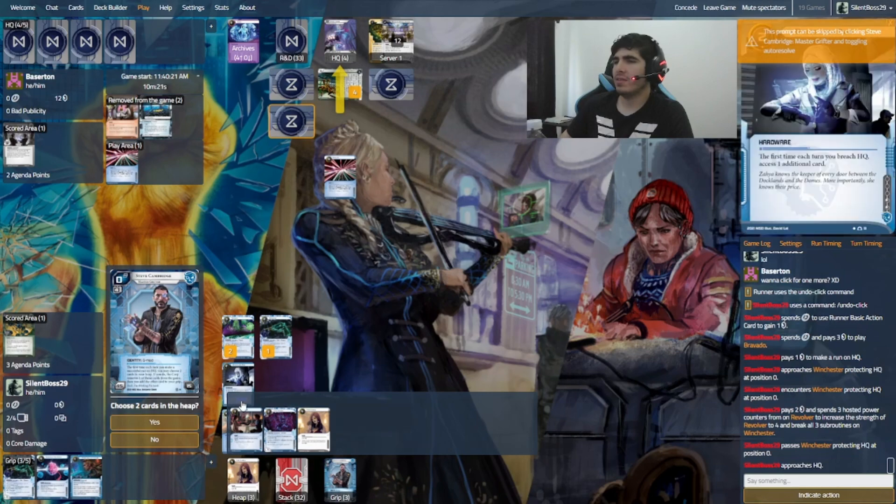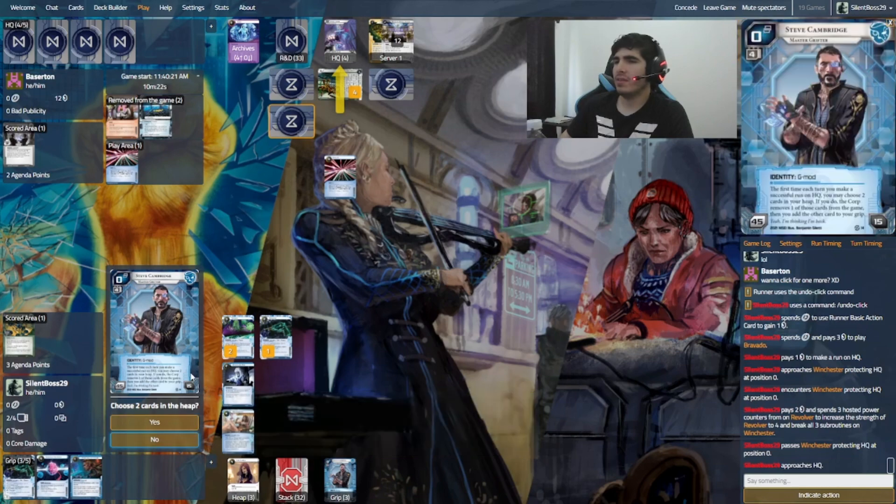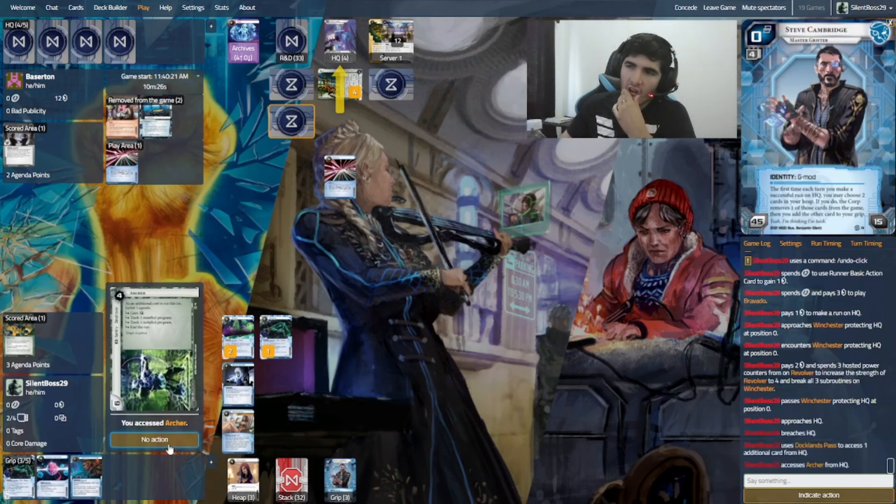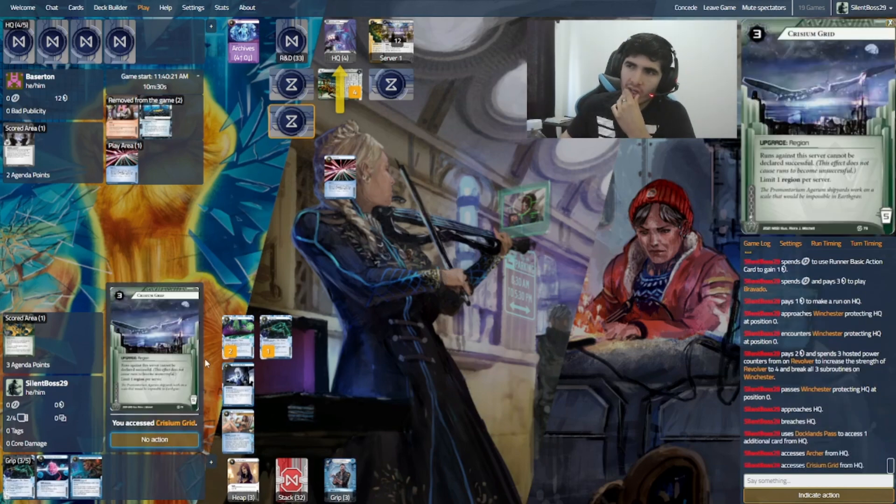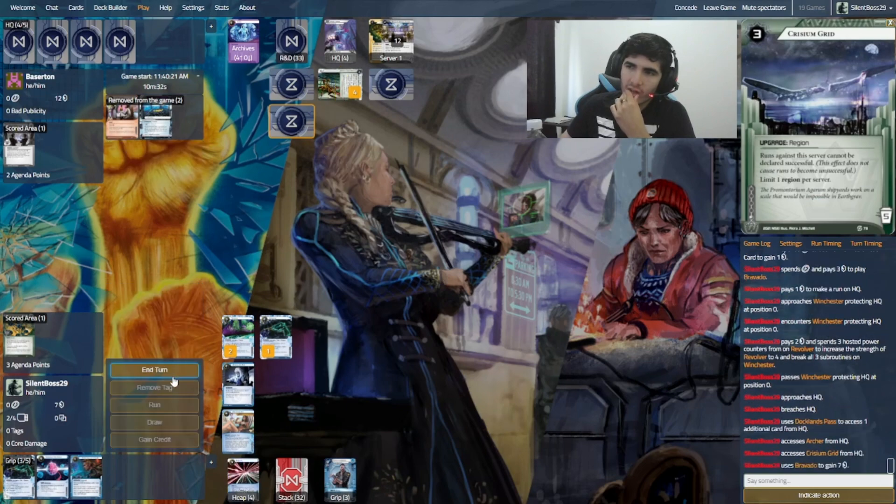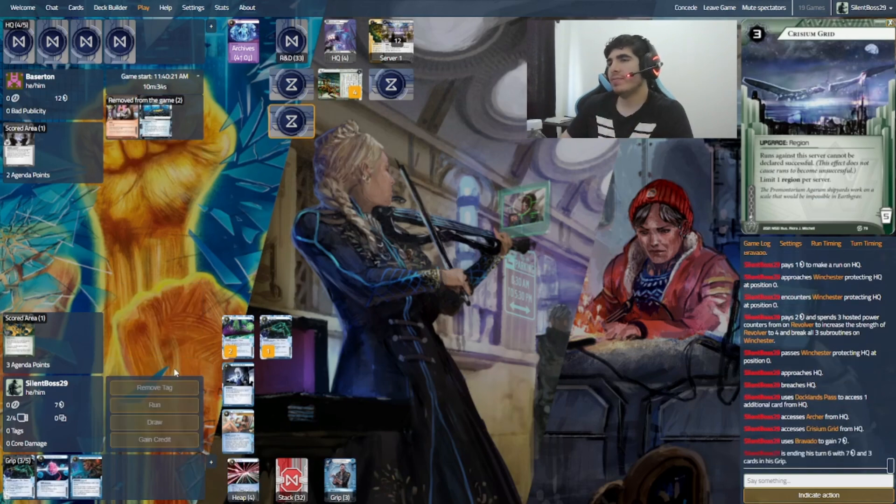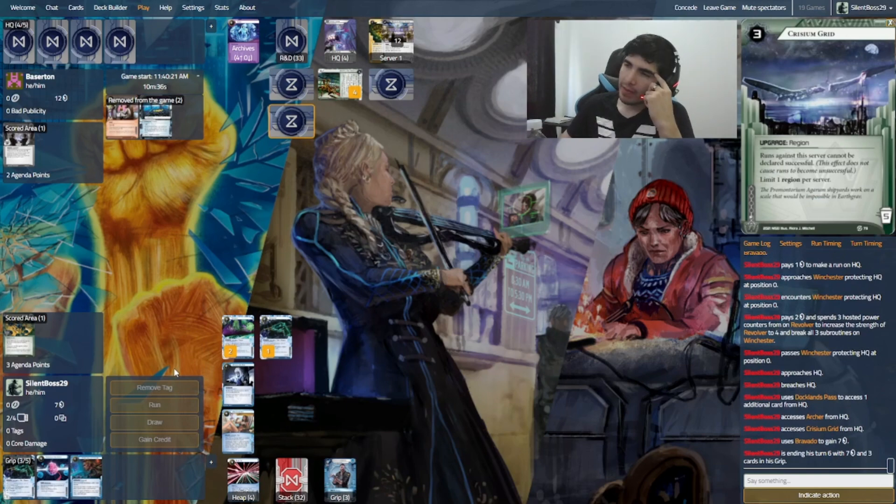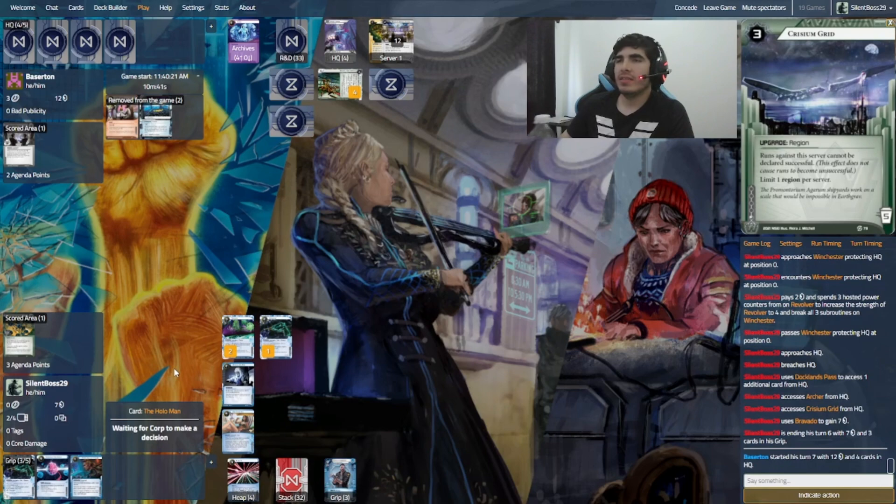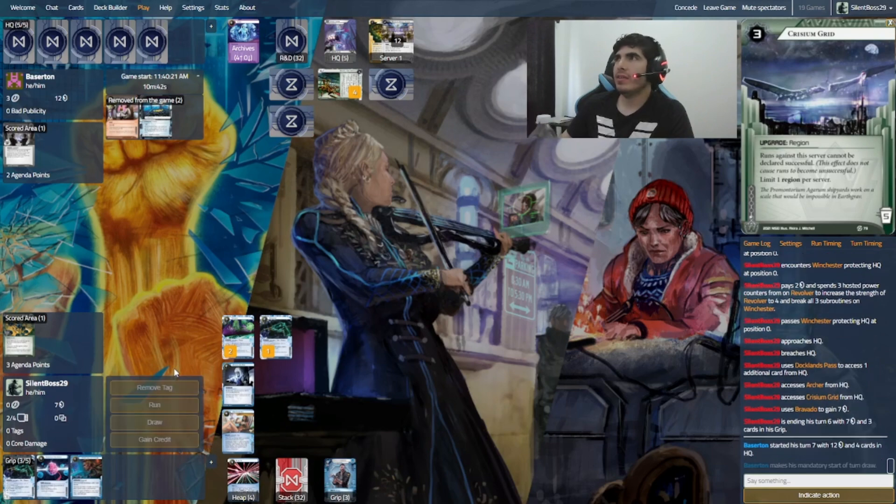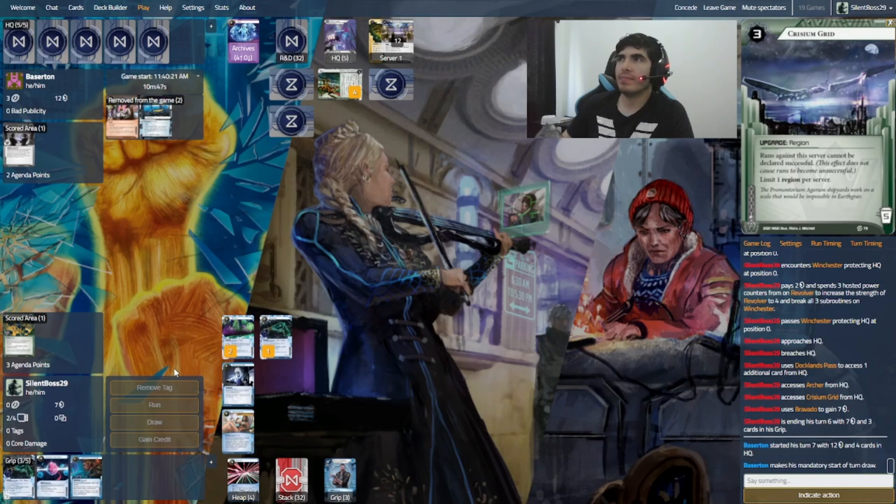I don't think I want to get anything back. Oh, shit. No, thank you. Archer. And Curitium Grid. Okay, so no agendas in hand. Most probably. And damn. This is a very hard deck I'm facing against right now.